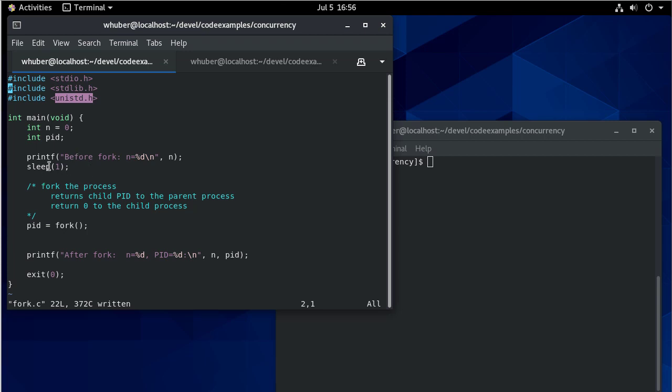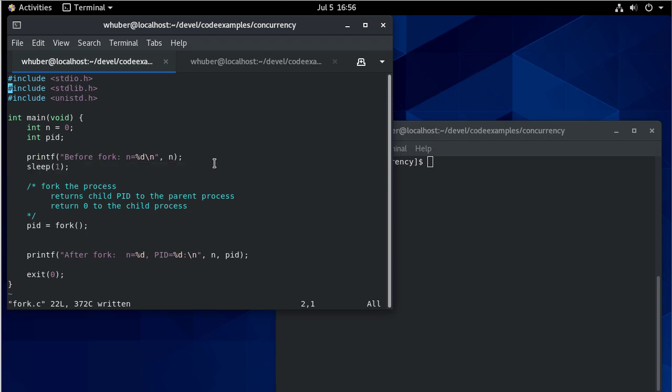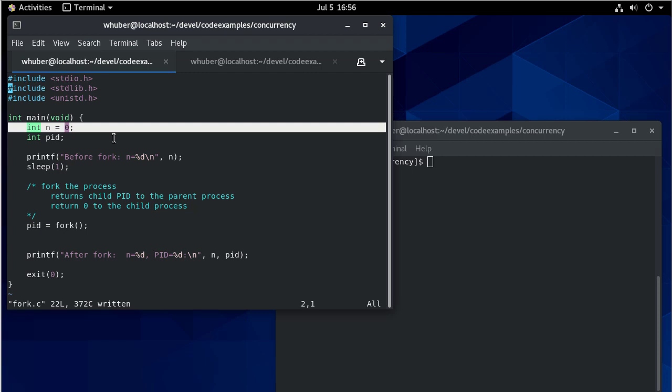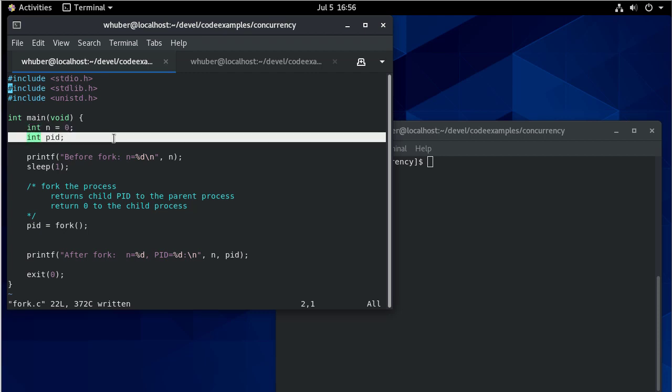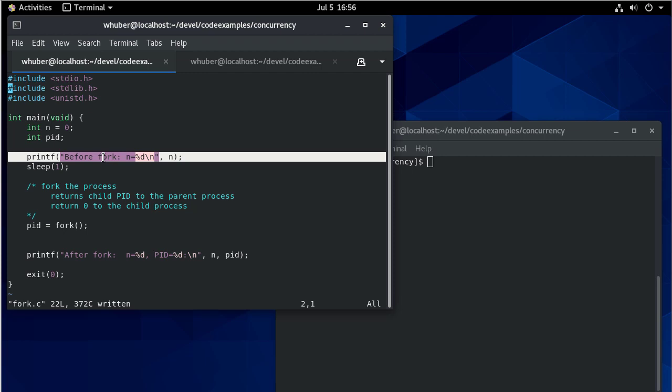Now we're going to be using sleep a lot here. This says sleep for one second, and that's because we want there to be a delay so that we can do some things while the code is running. I have a variable that I'm going to initialize to zero. I have a variable to hold my process ID.